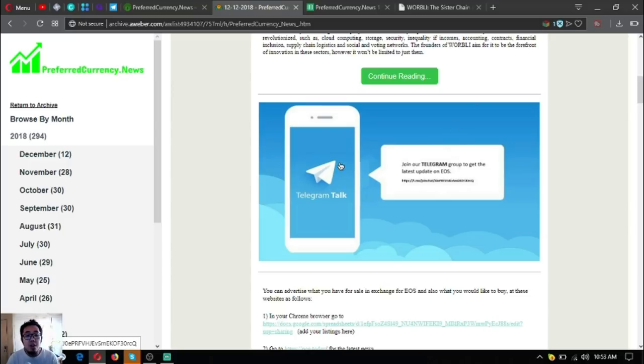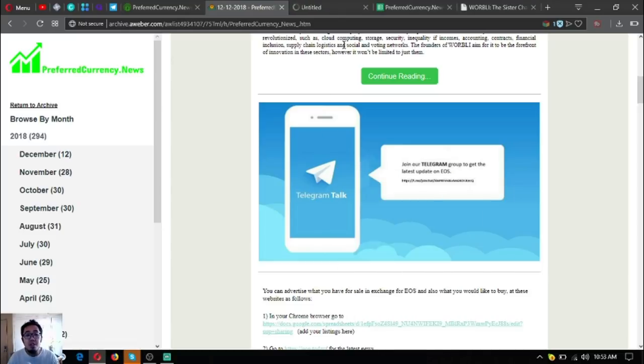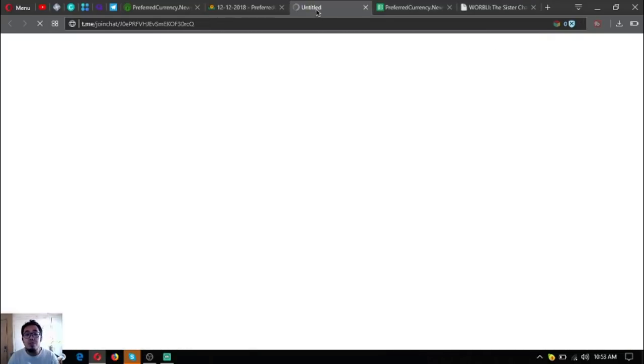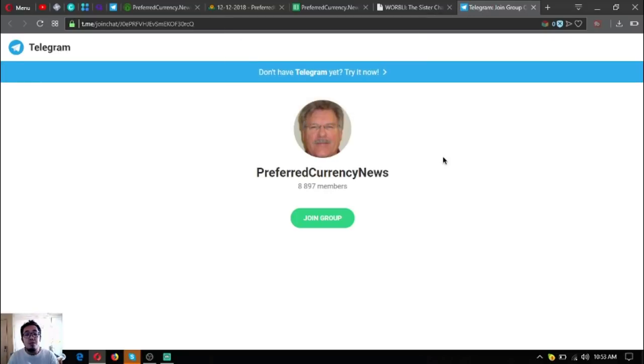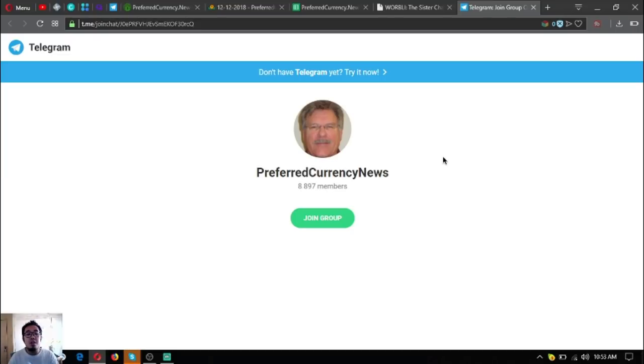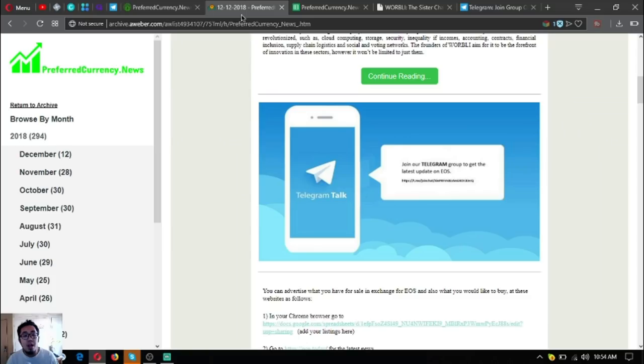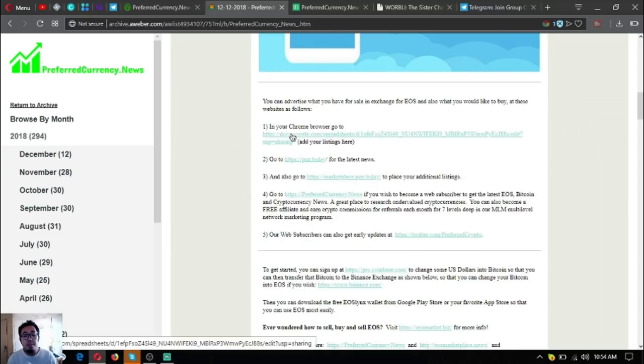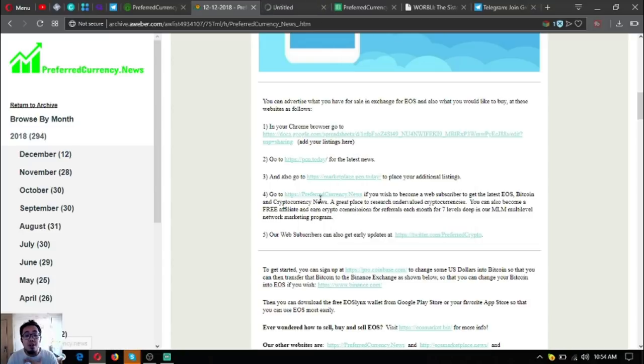Below that one is the Telegram group. This is an open Telegram group anyone can join where you can receive daily updates. There will be someone who will be posting here daily updates on cryptocurrencies. Currently there are 8,000 members. If you want to get updated, join this Telegram group.